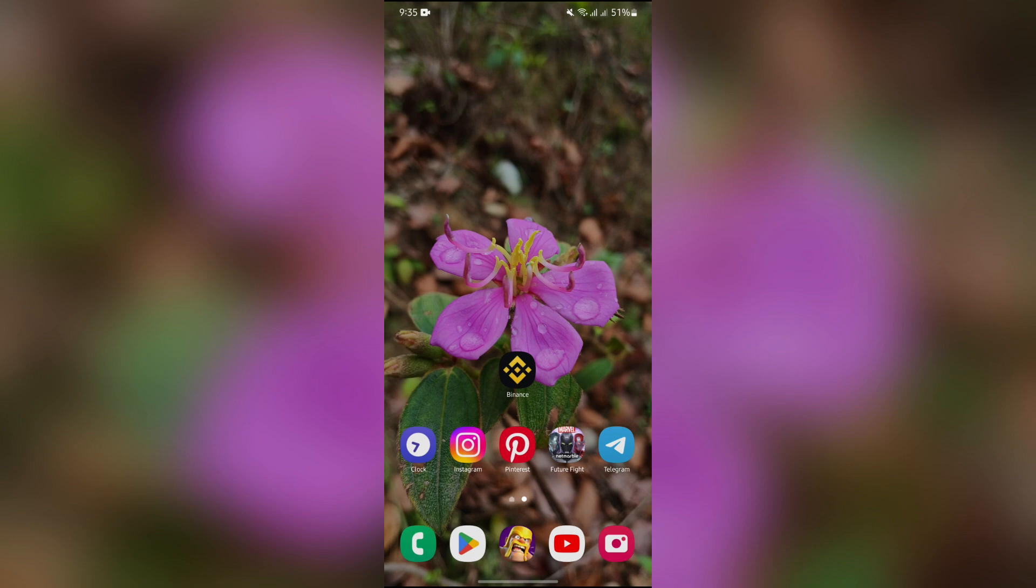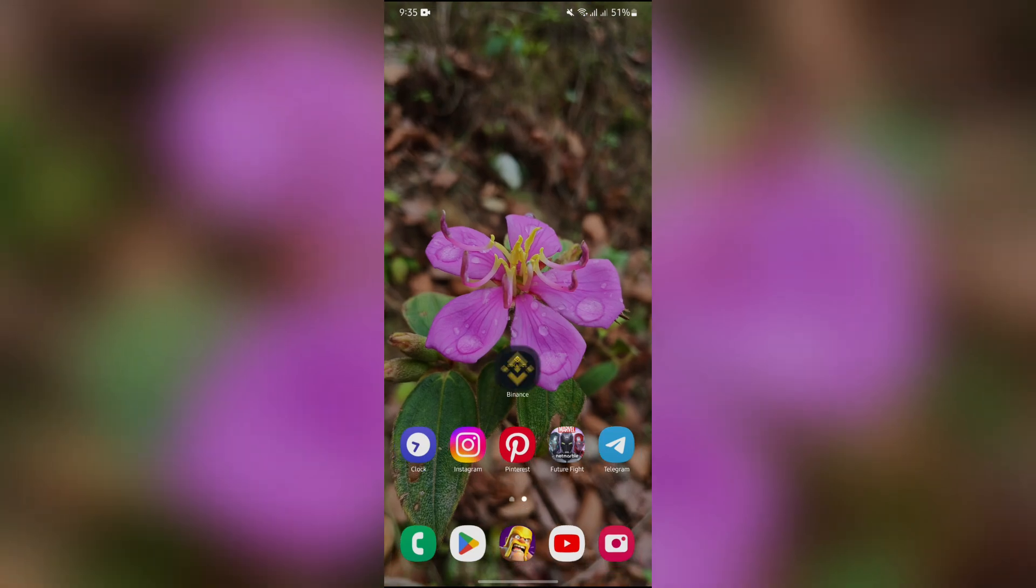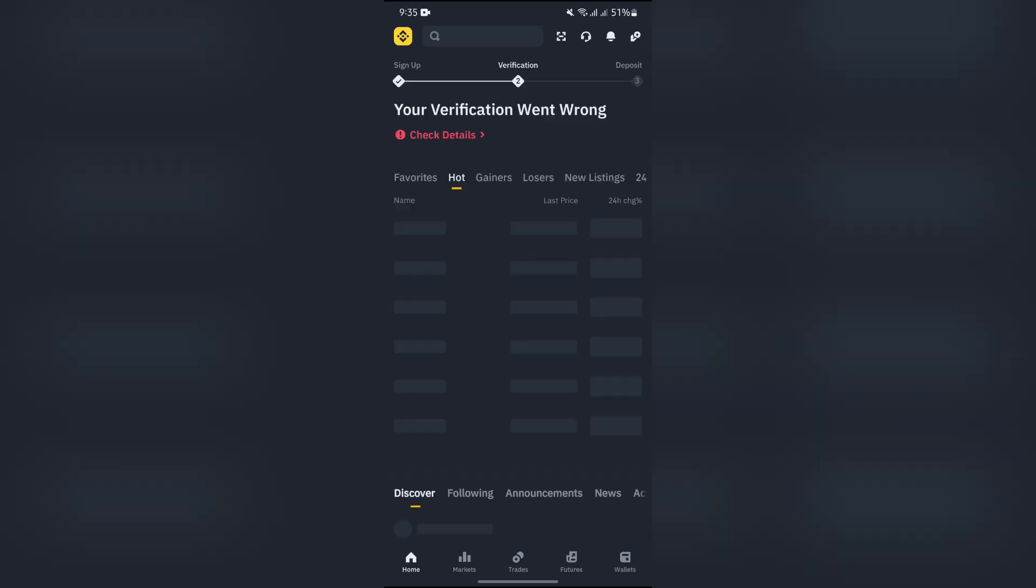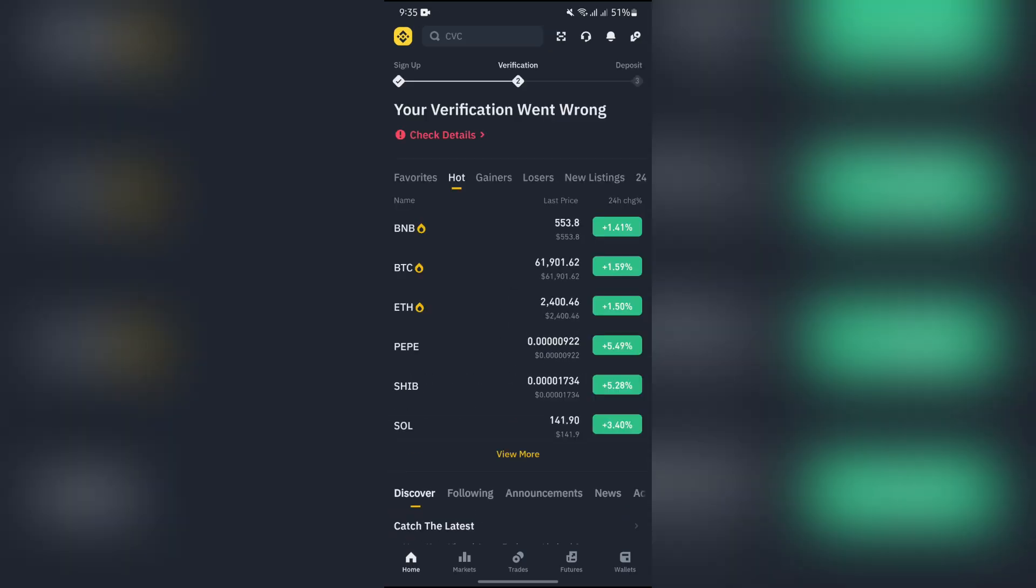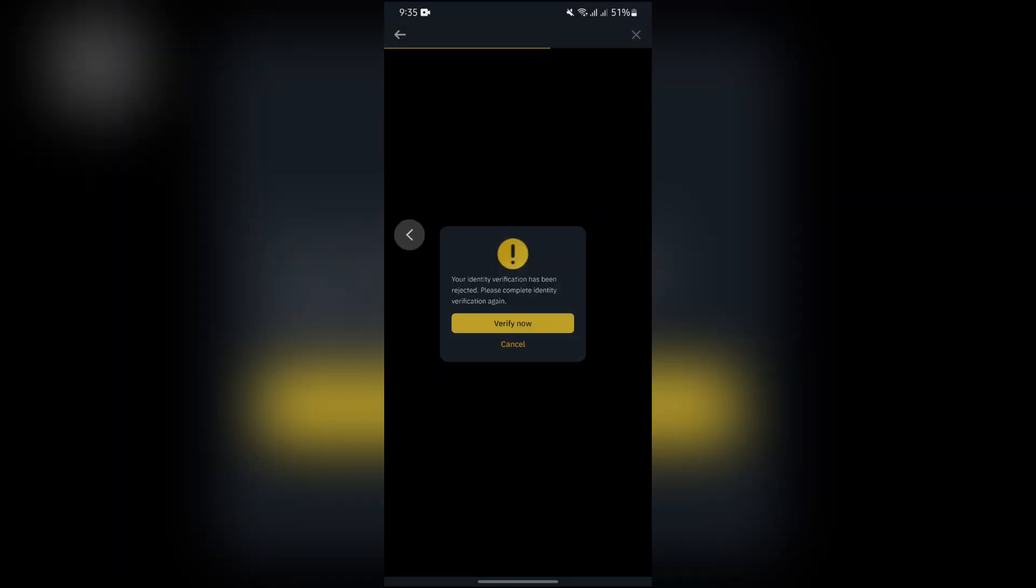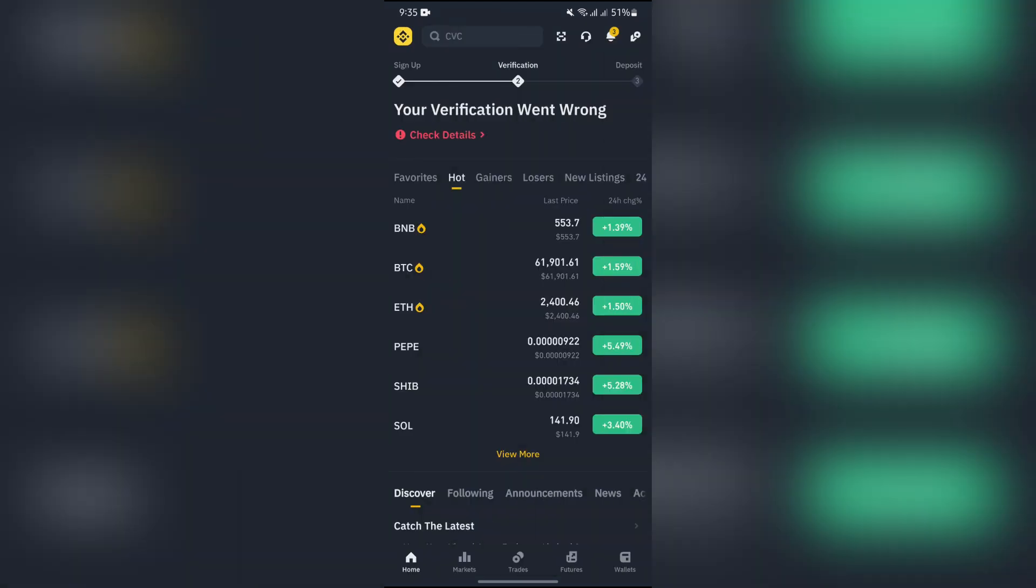In order to do that, you just simply have to open your Binance application at very first. And after opening the Binance application, you will get to see a bunch of options on this home page.